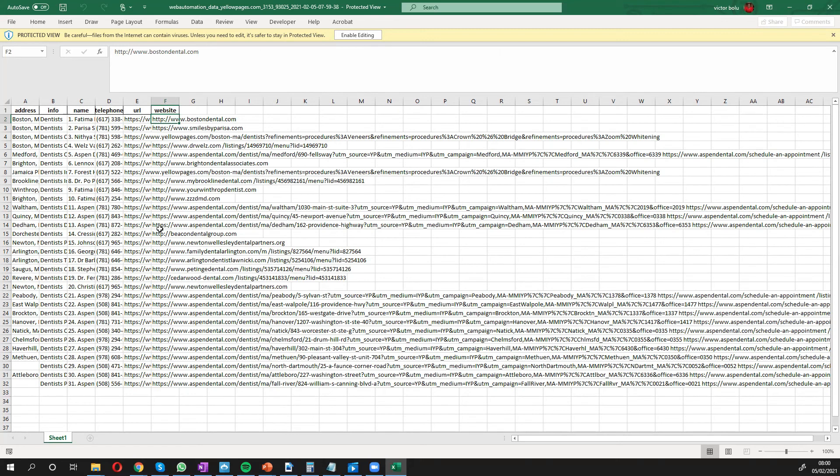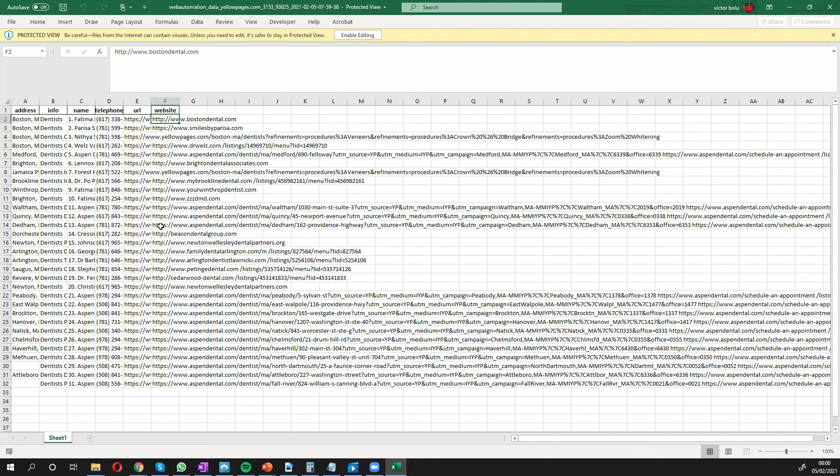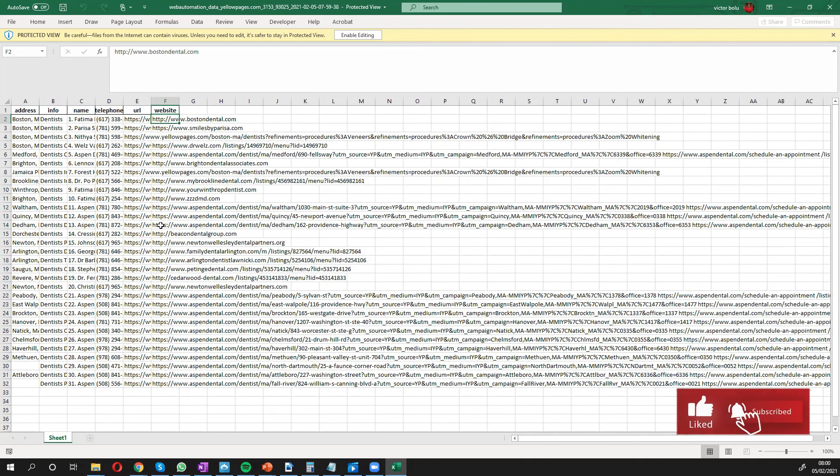So I've shown you quite easily how you can get the information from Yellow Pages in only a few seconds with a few clicks using predefined extractors from web automation. If you have any questions, please feel free to drop any comments or you can email us at info@webautomation.io. Thank you guys and I'll see you at the next video.